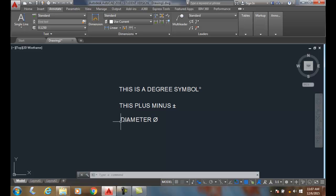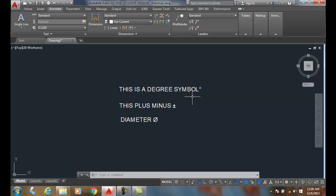It's not as easy as the symbols in multi-line text, but these are the old school ways of doing it before we had multi-line text. They're called control code sequences, which is the percent percent followed by the code. So the code for degrees is D, the code for plus minus is P, and the code for diameter is C.